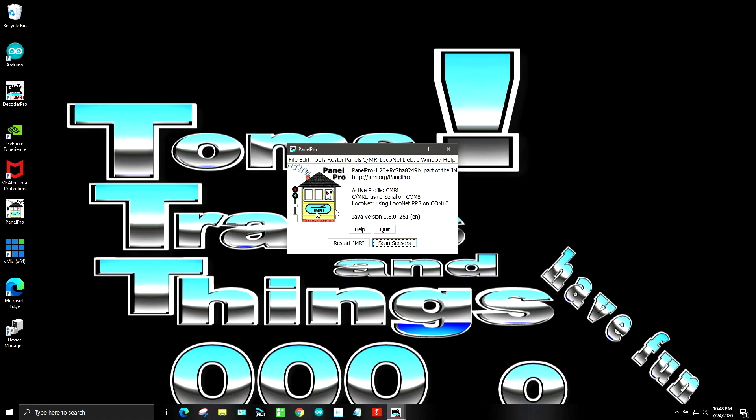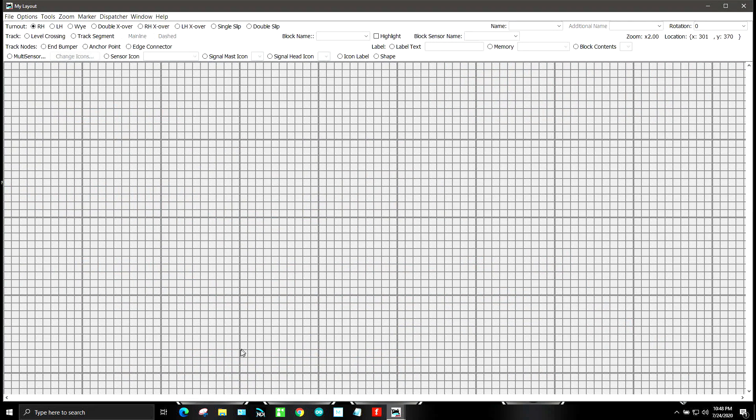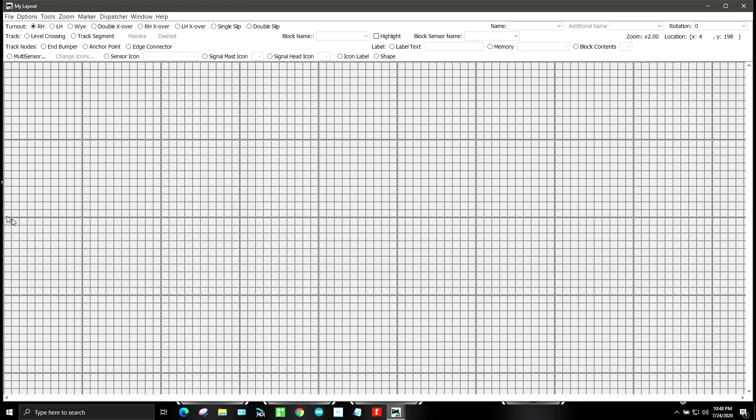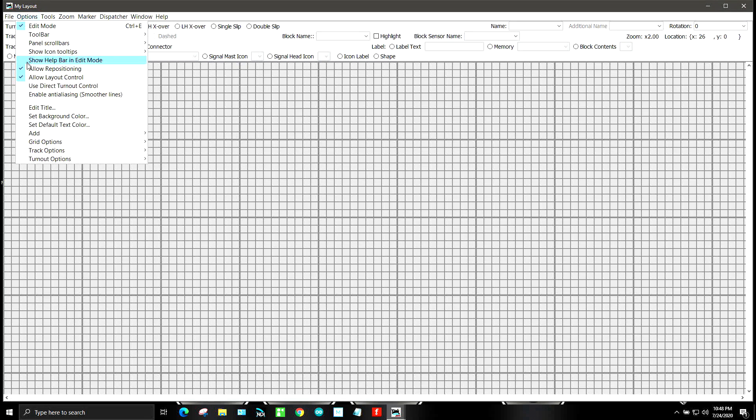Now let's create a new panel for the Rock Creek industrial areas. The first thing we have to do is go into panels, new panel and a layout editor. And so we got a blank canvas right here. So first thing we're going to do is we're going to name it options, edit title.